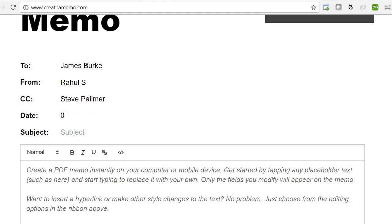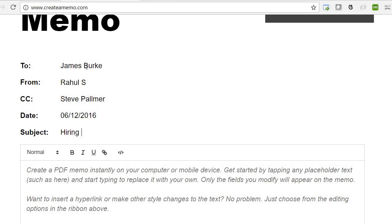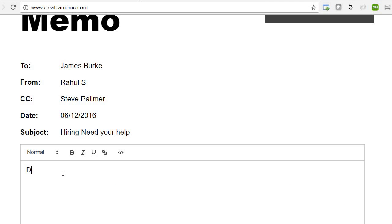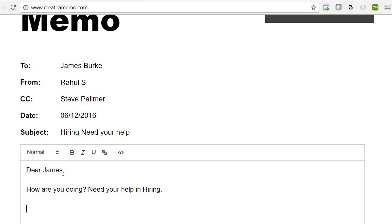Let's say the date, 06/12/2016. Subject: Hiring Need Your Help. Dear James, how are you doing? Need your help in hiring. Thanks! So you can create a memo like this.